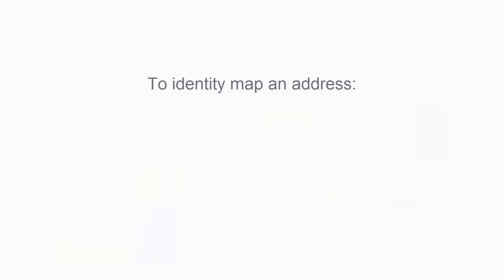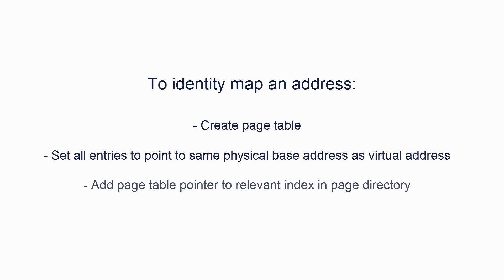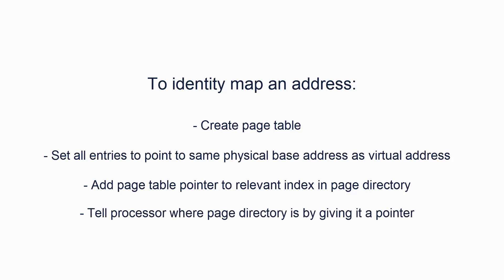So to map a virtual address to the same physical address, we must create a page table, set the relevant page table entry so that the 4kb page is identity mapped, and then add that page table to the relevant page directory. Lastly, we must tell the processor where in memory the page directory is. Note that the page table and page directory addresses must be in physical addresses, not virtual addresses, otherwise the whole thing would be indefinitely recursive.